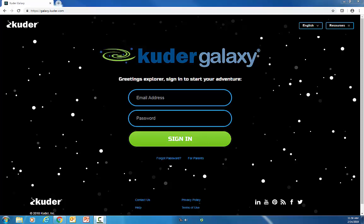As the school tech liaison, you're going to go to galaxy.cooter.com and you're going to enter your email and password to your admin account.